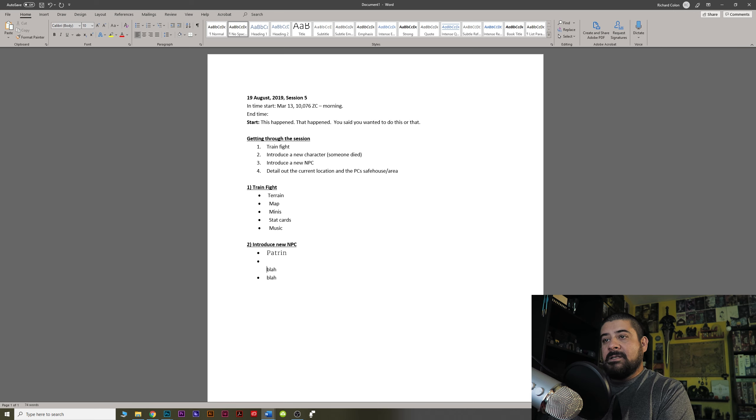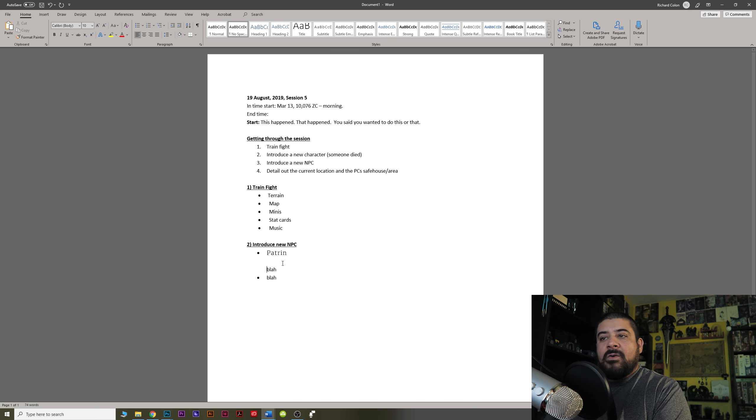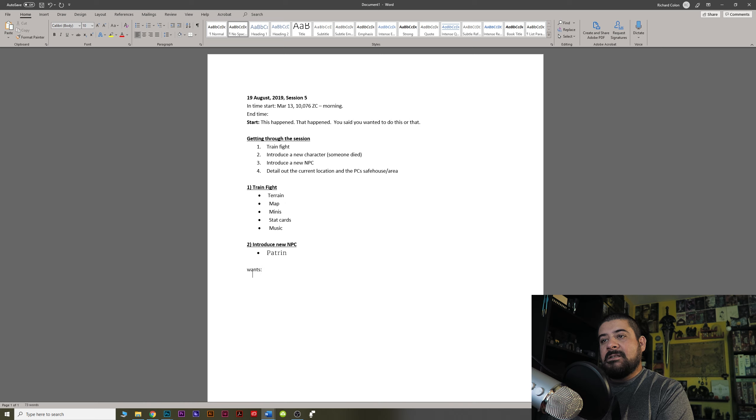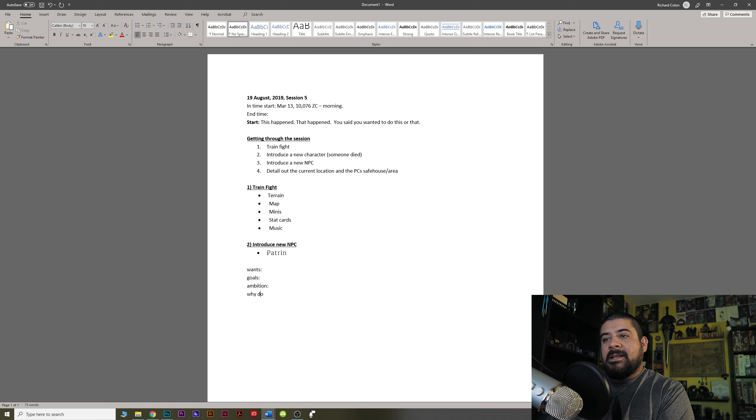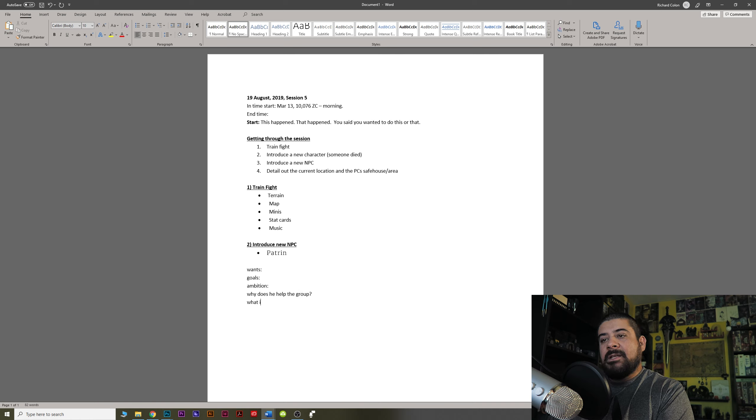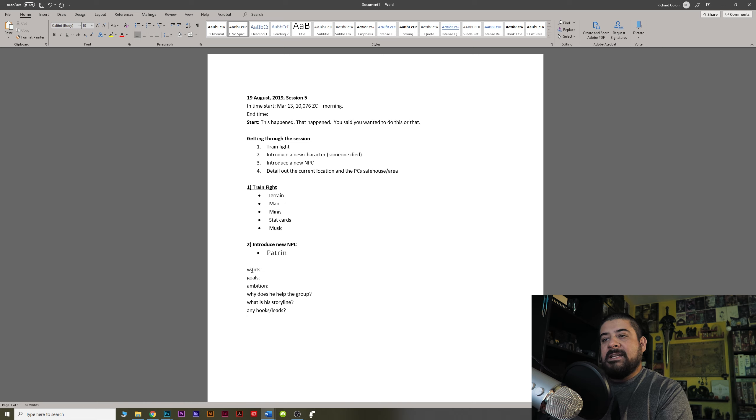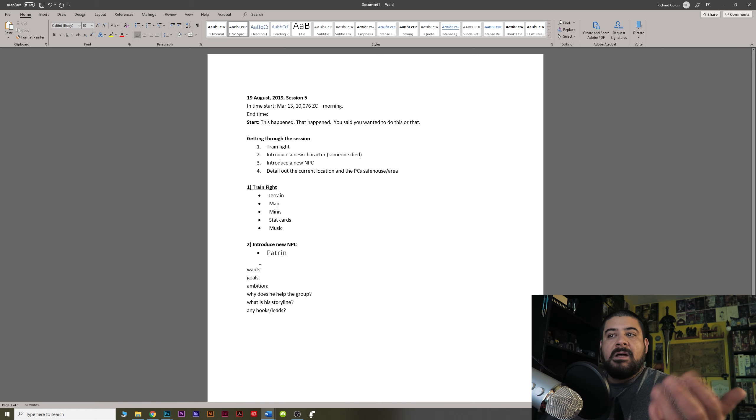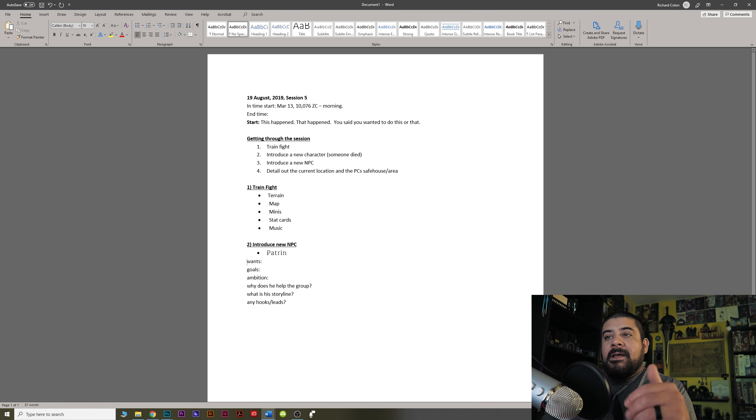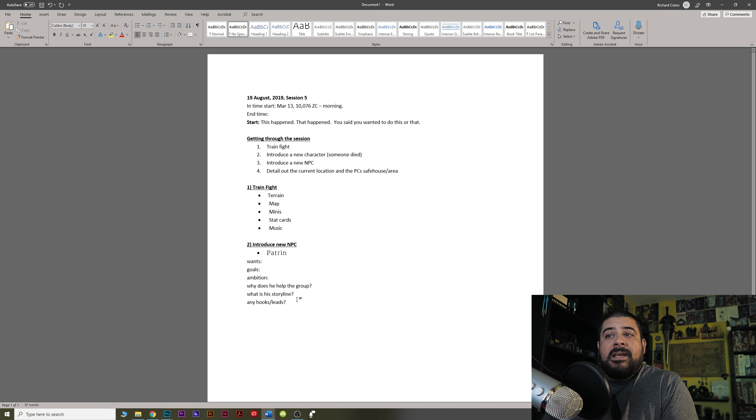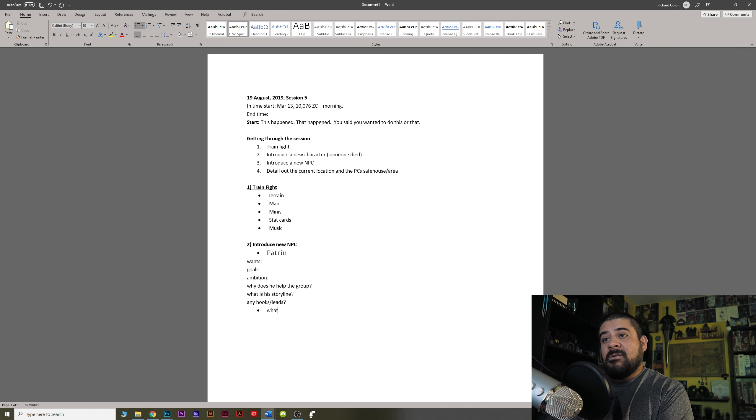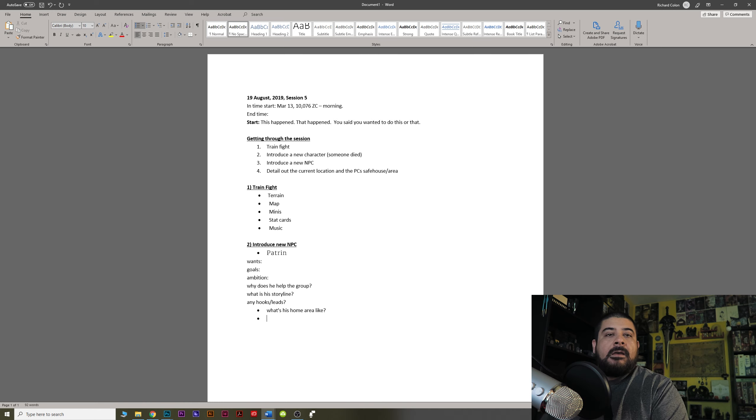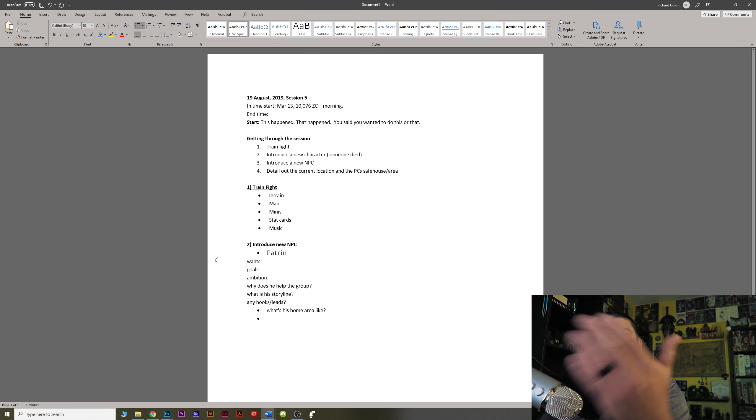What are his, you know, and then you just start going through your process. What are his wants? Goals? Ambition. Why does he help the group? What is his storyline? Any hooks and leads? Blah, blah, blah. Okay. But, and then maybe, you know, you might, well, where does he live? What does that look like? But maybe here there's another bullet point that says, what's his home area like? You see what I mean? But then now I do that and now I go into Photoshop and I start drawing in a little map of what it looks like.